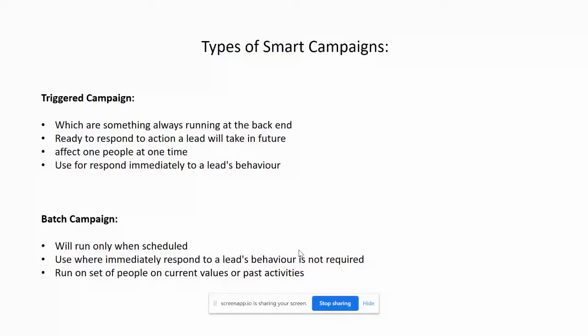Now we talk about the batch campaign. Batch campaigns launch at a specific time and affect a specific set of people all at once. An example would be if you want to target the leads who are all from California or any specific country or USA, and you want to send them one email.